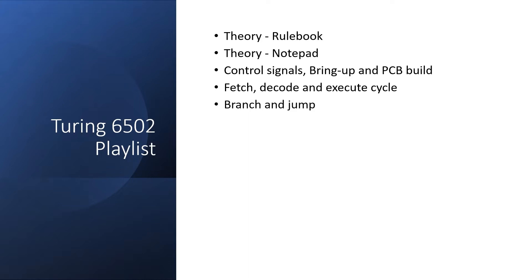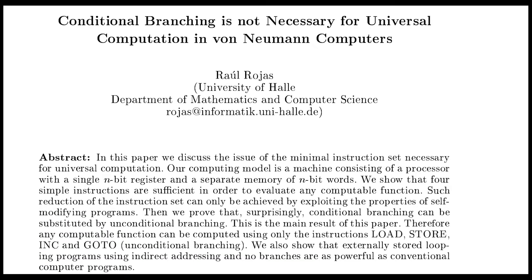In the conditional branch and jump video, we started looking at specific 6502 instructions. It's often stated that a conditional branch is required to make a microprocessor Turing complete, but this isn't strictly true, although I'll save the argument for another video.